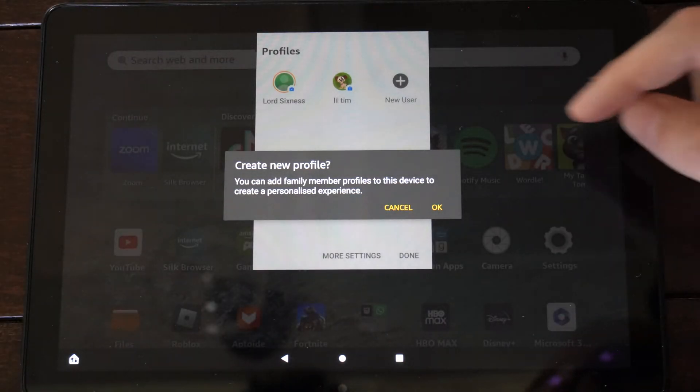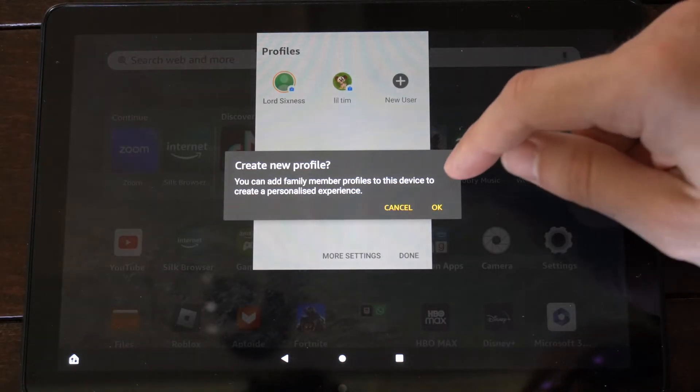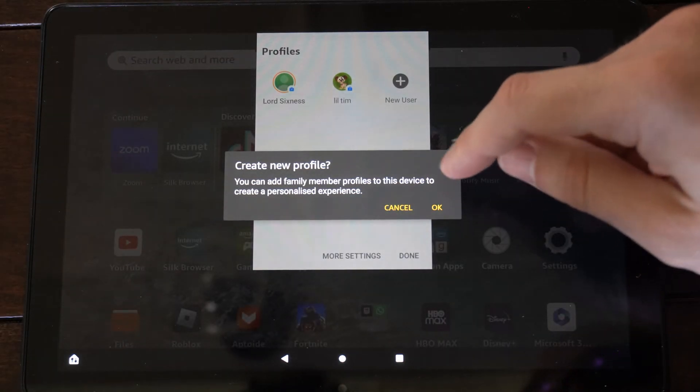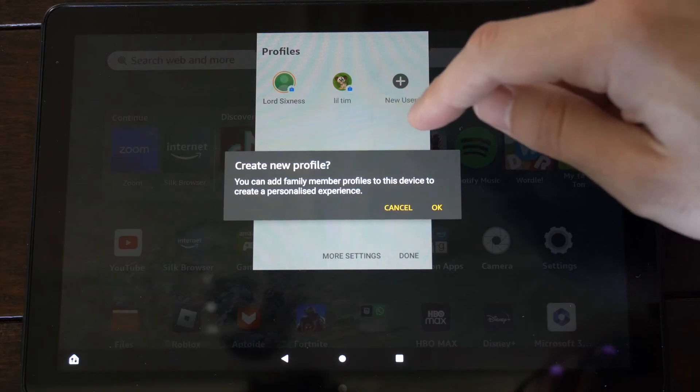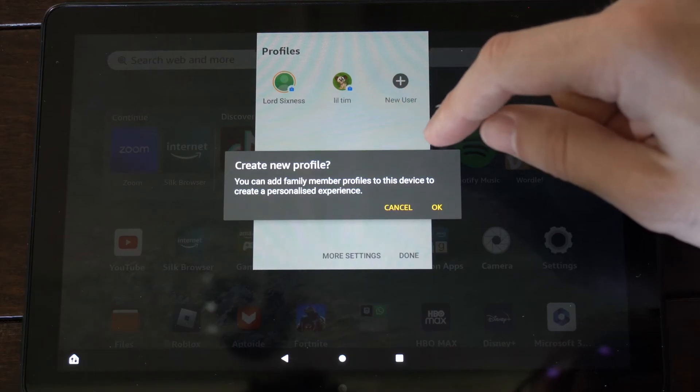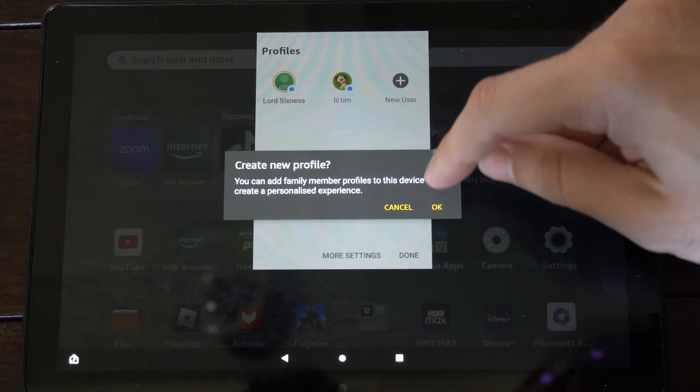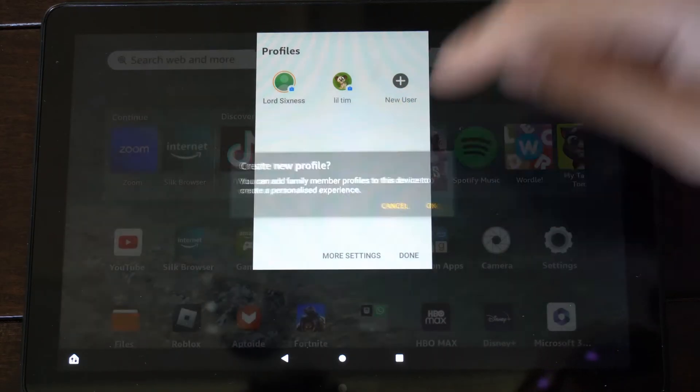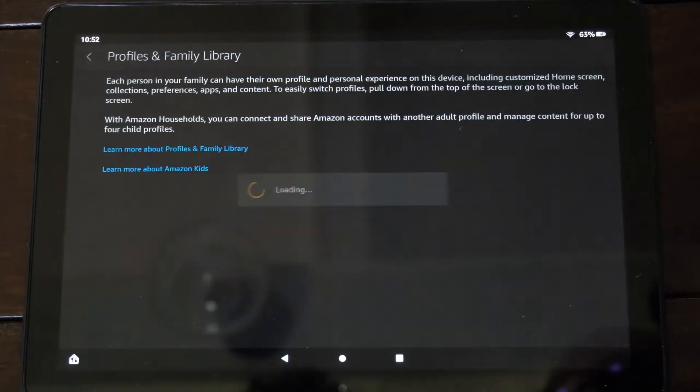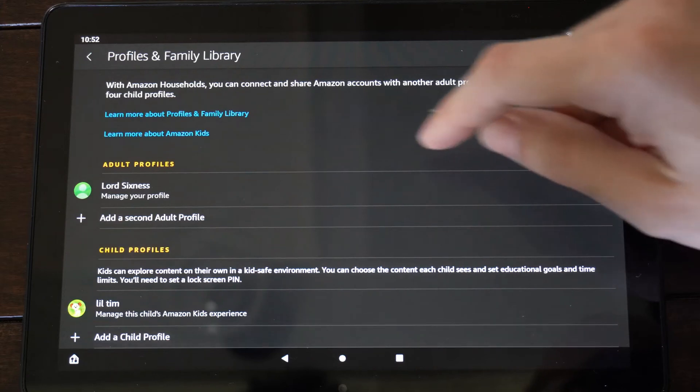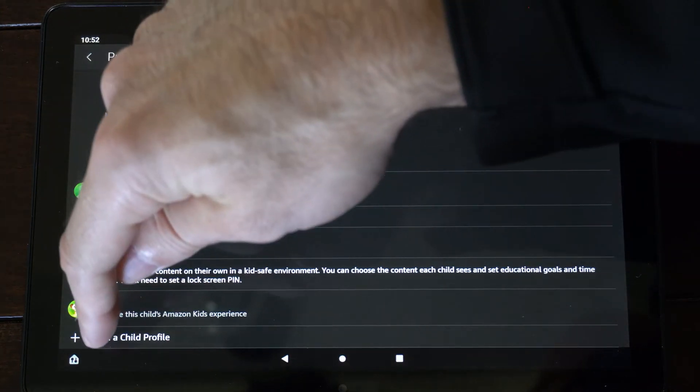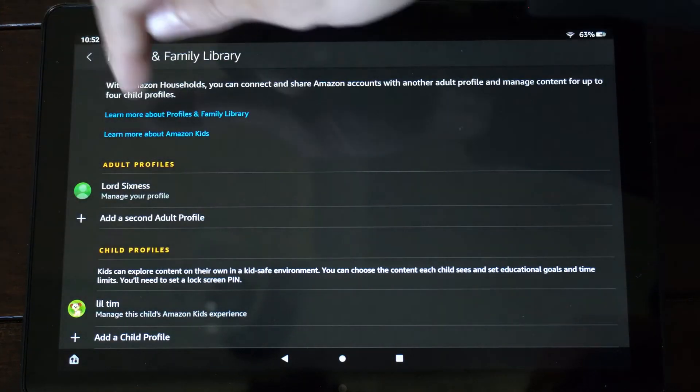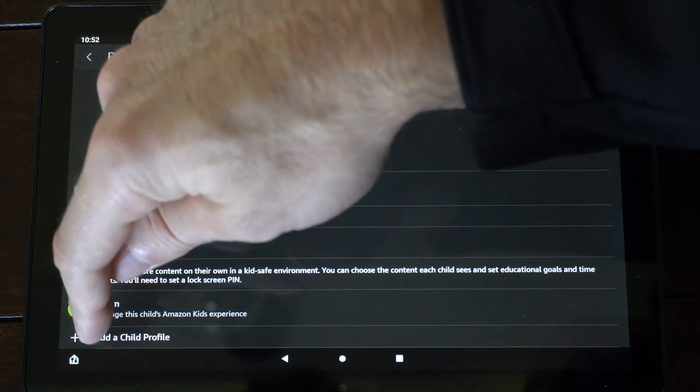It says create a new profile. So you can add family member profiles to this device, create a personalized experience. So let's go to OK. And then we can scroll on down and go to add child account on the bottom right here.